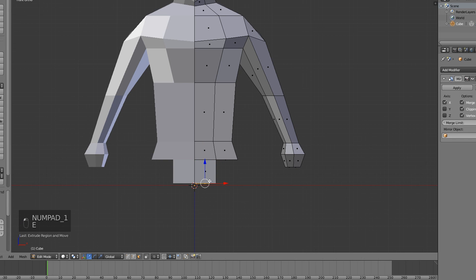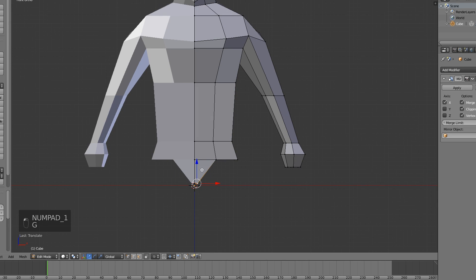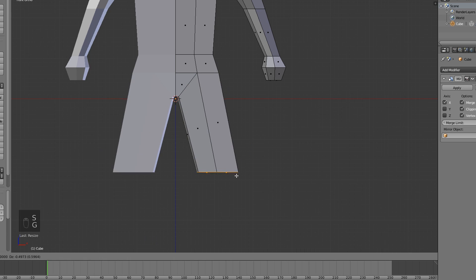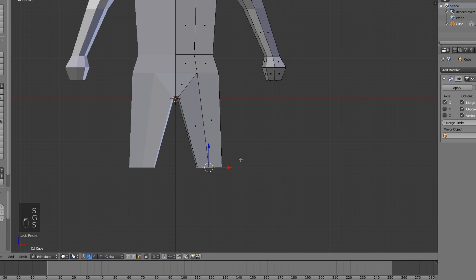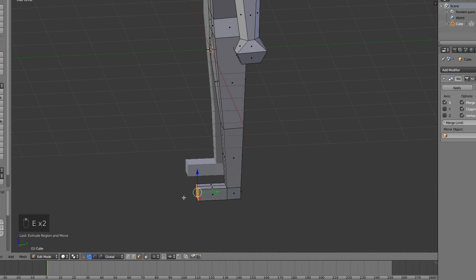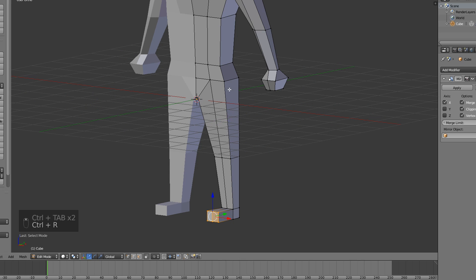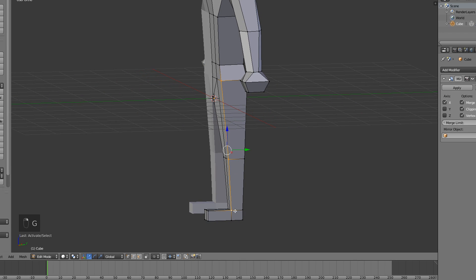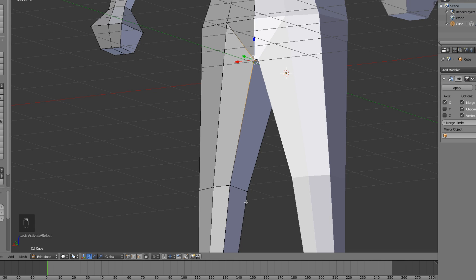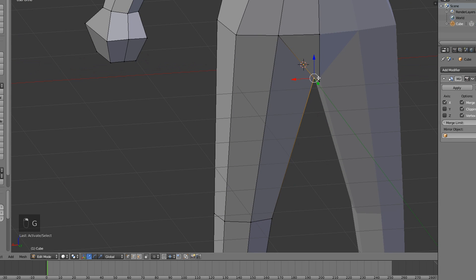Next we're gonna be doing the legs. Go to face select mode, select the interface right there, extrude it, then go into vertex select mode and make a V-shape. Select these two faces — same as we did for the arms — extrude, S Z 0 to scale it flat, and these will be the legs. Extrude for the lower part of the legs, extrude once more, then select the front two faces and extrude them for feet. The legs need some fixing — they shouldn't be that square — so move those in on both sides.